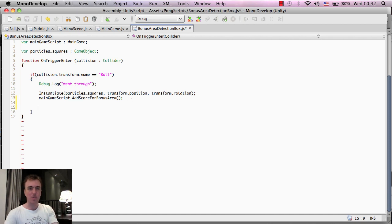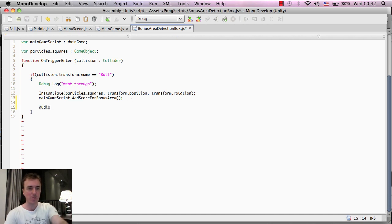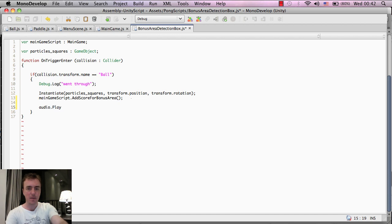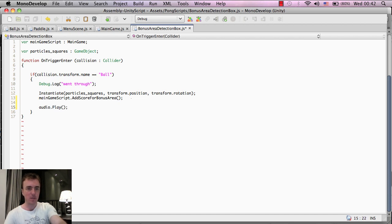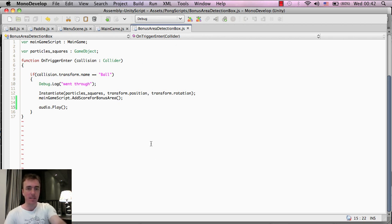In this case, when the ball does hit that bonus area collision, before we showed the particle squares, which is sort of that splash of squares, we're also adding some score, and now we're also going to play some sound. So I'm going to click audio, type audio, and .play, open parentheses, close parentheses, semicolon, command and S to save it.